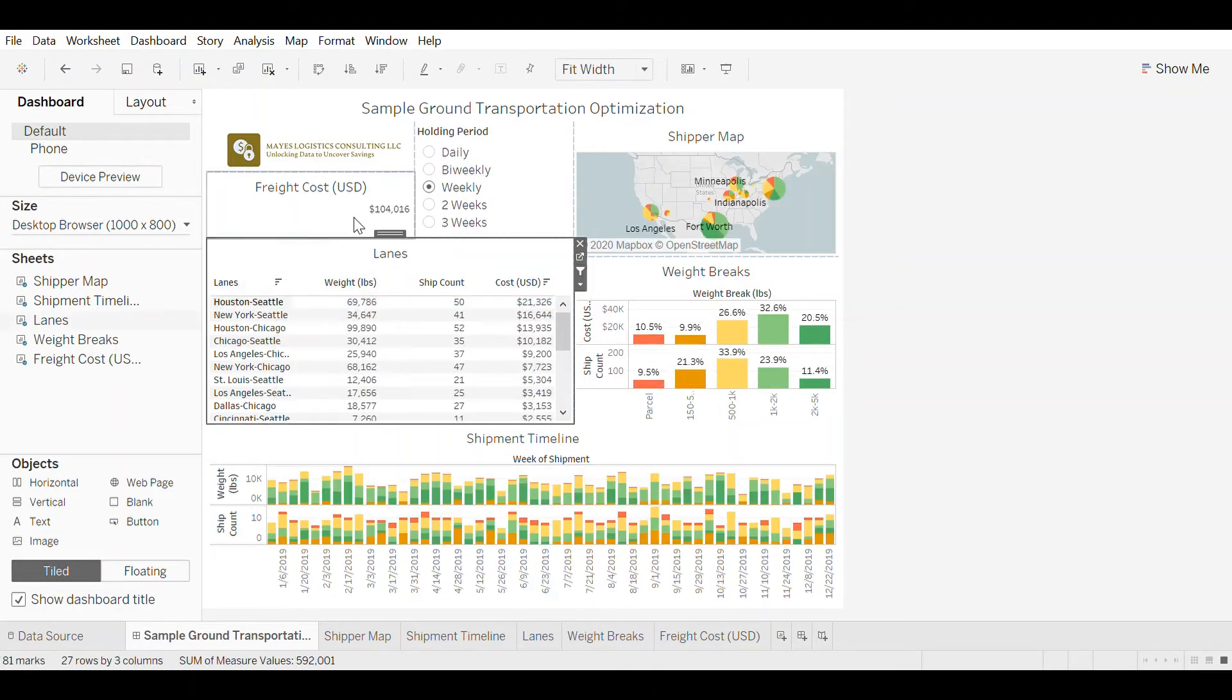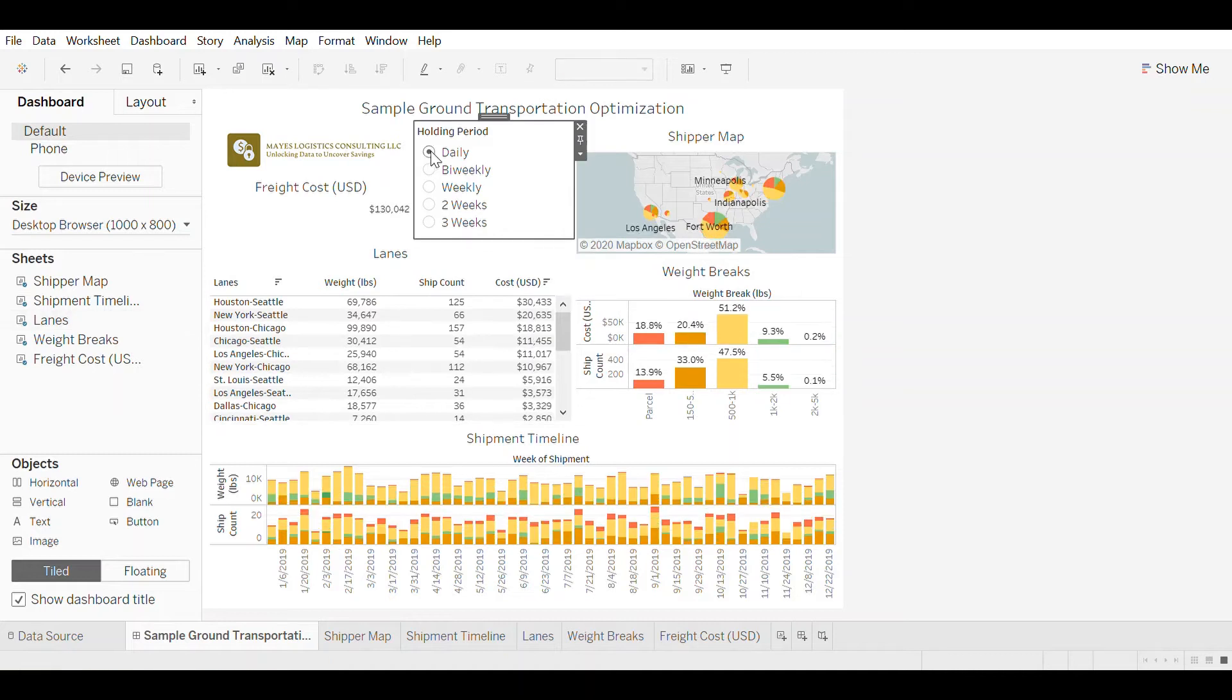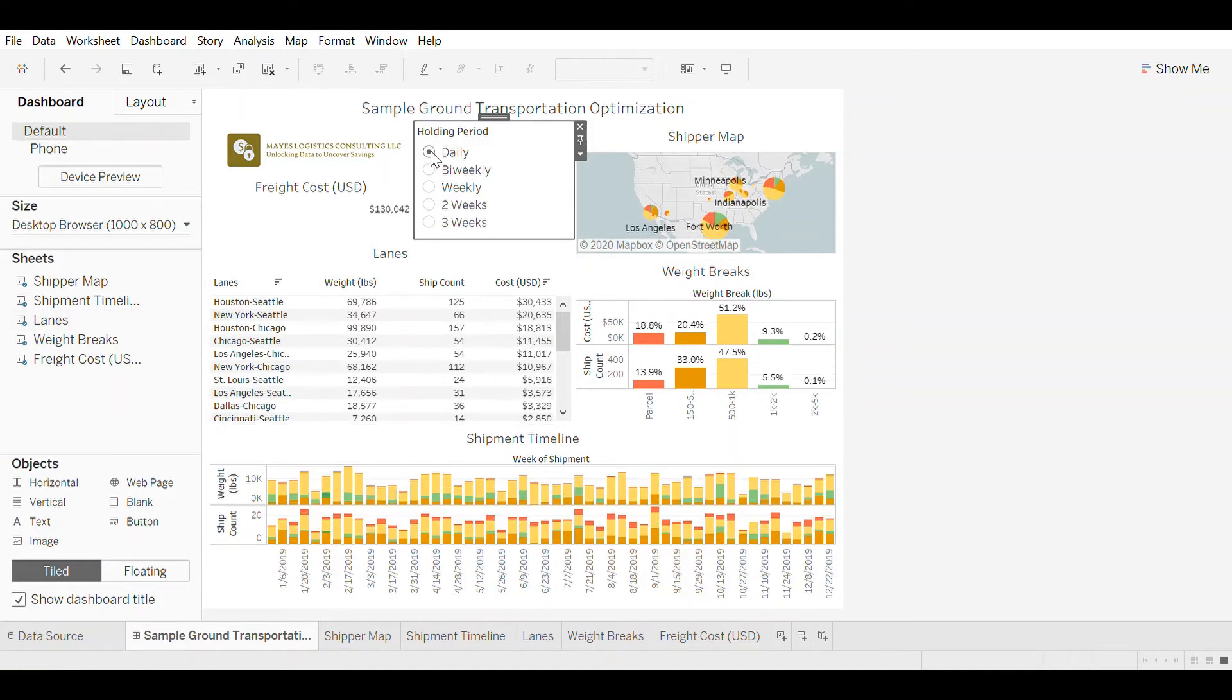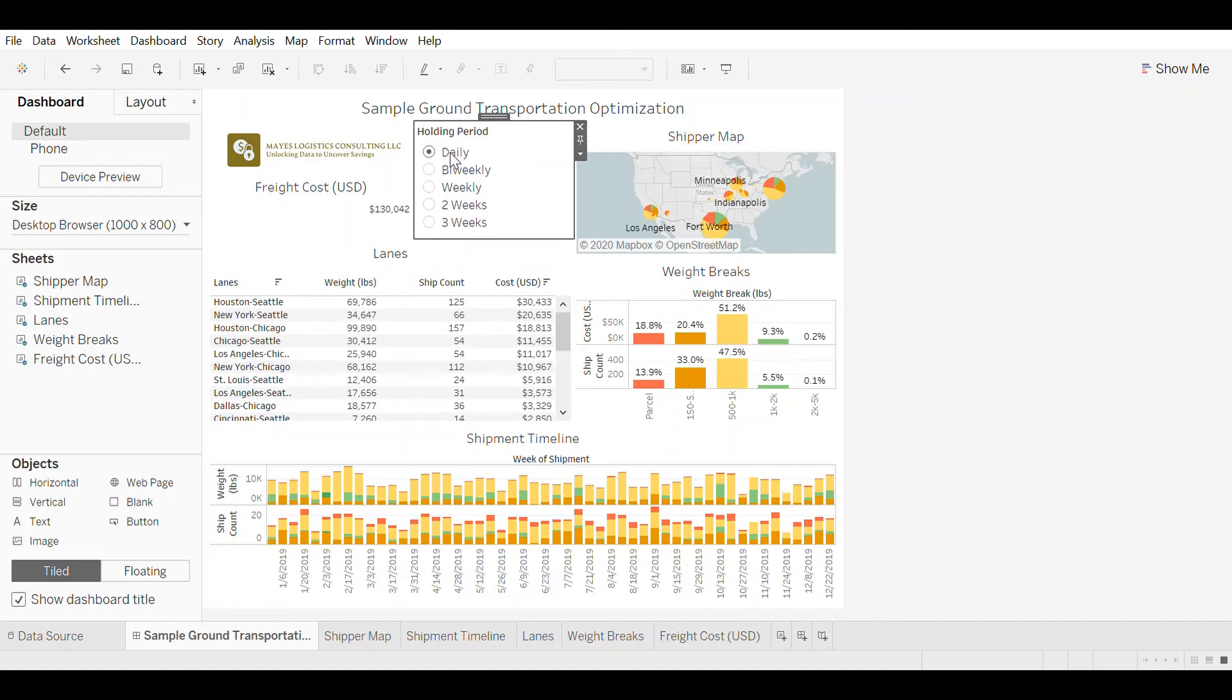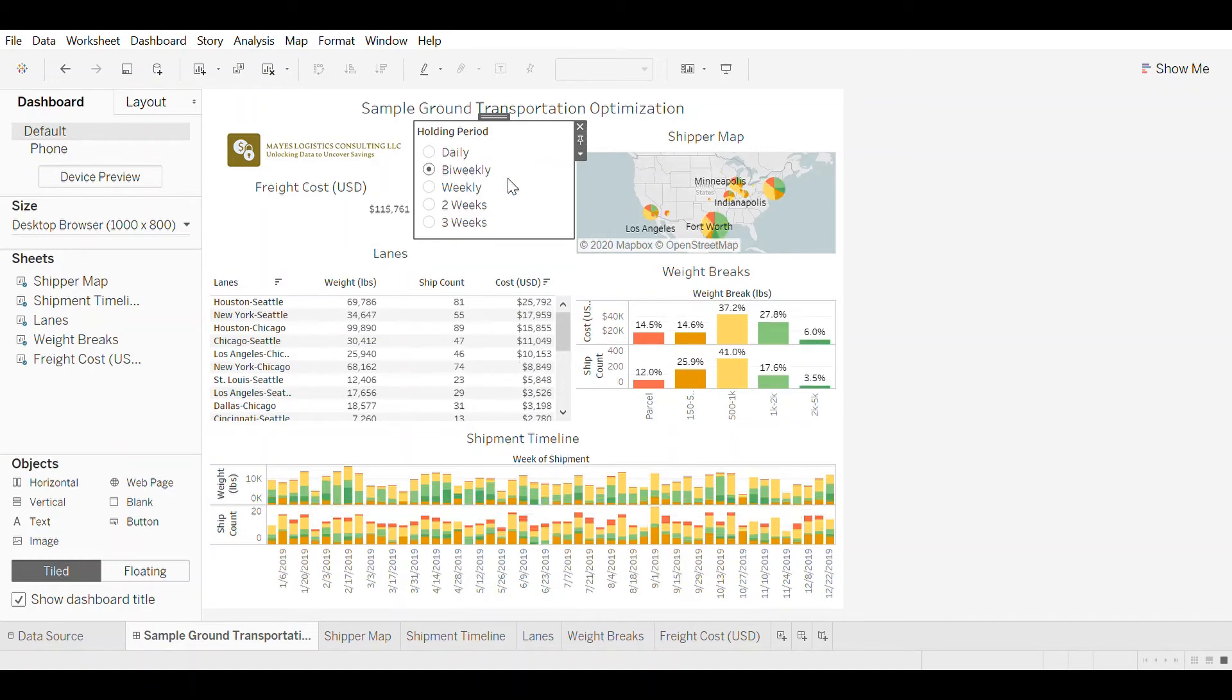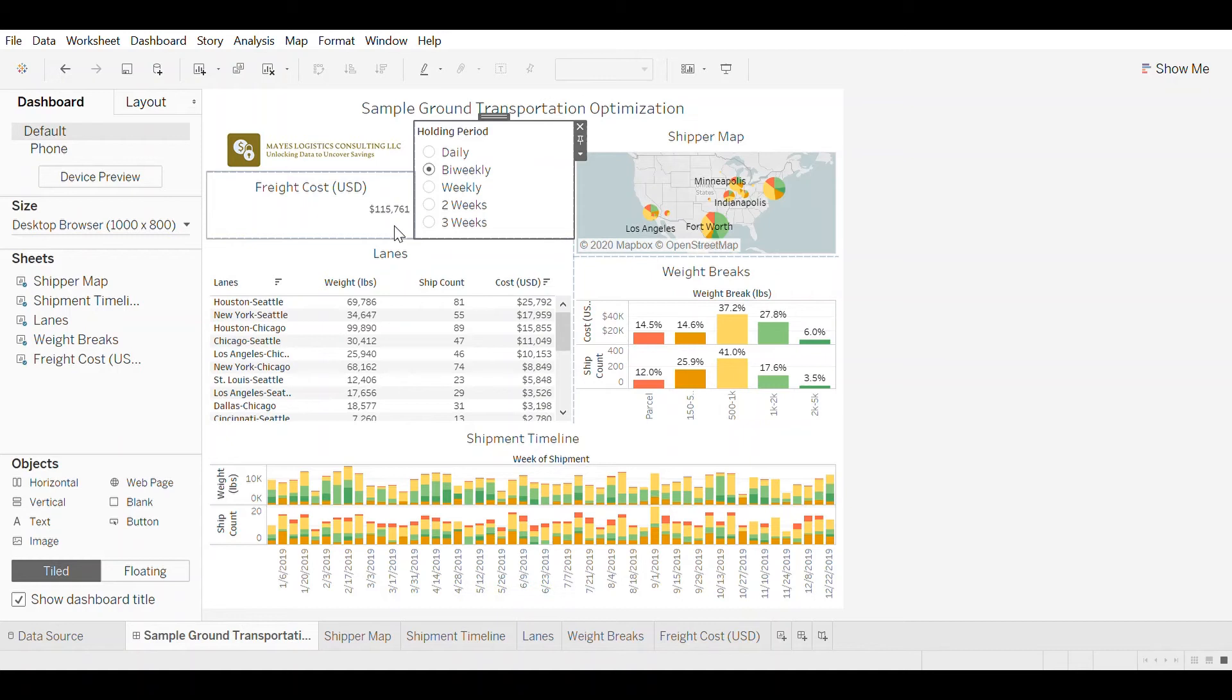So that's how much you can save on that lane. If you look at the network as a whole, by changing all lanes to a biweekly holding period policy, you drop from $130,000 to $115,000. So about 10% drop in the network by changing to a biweekly holding period.